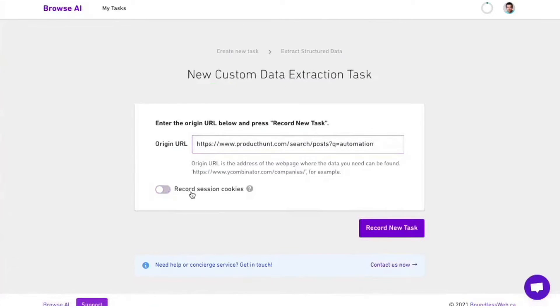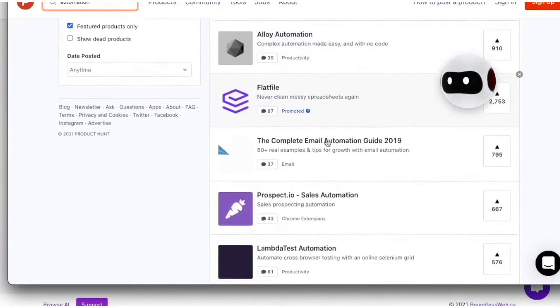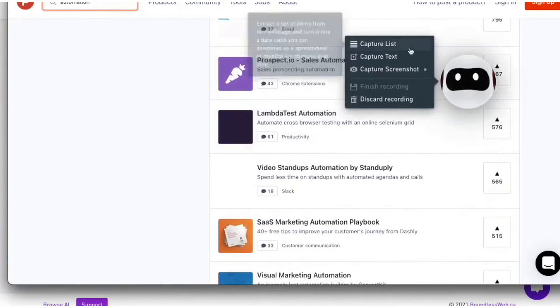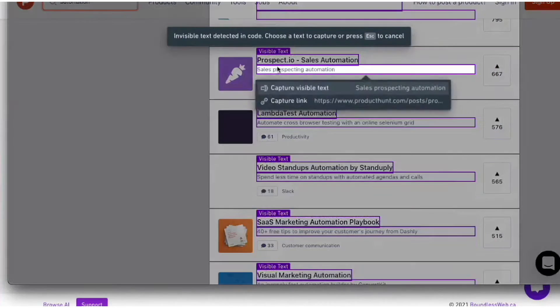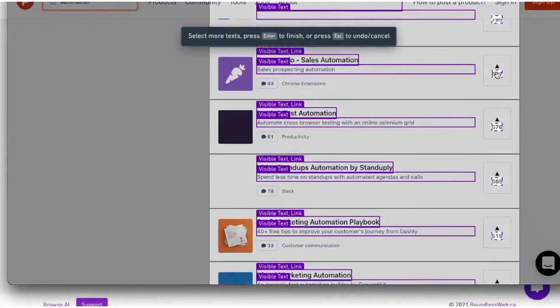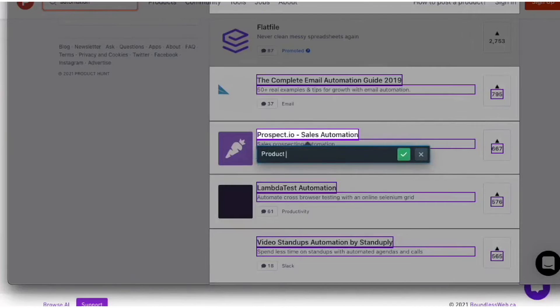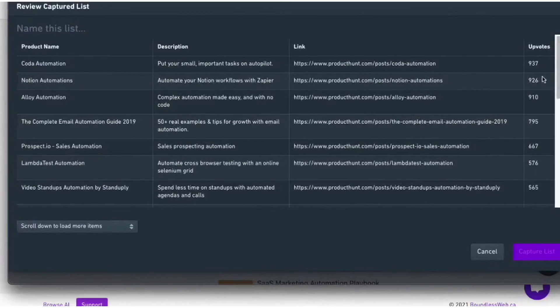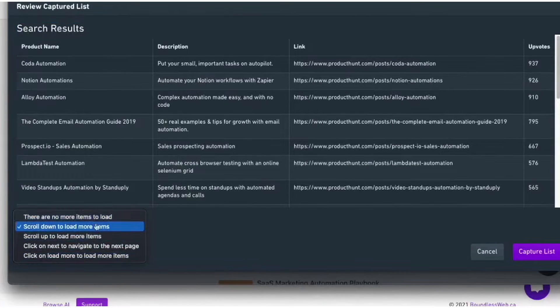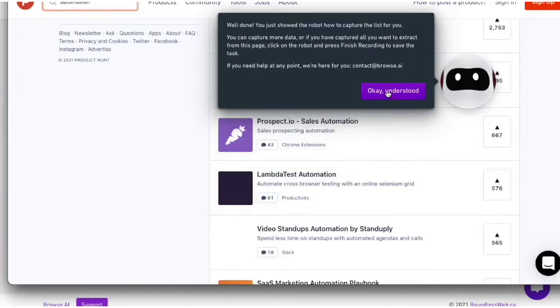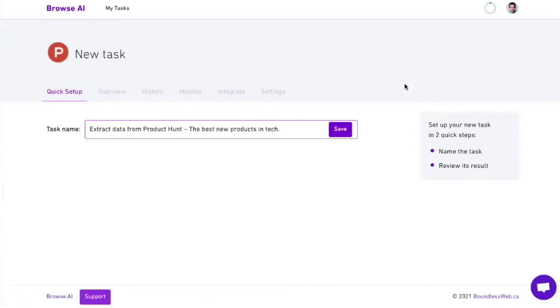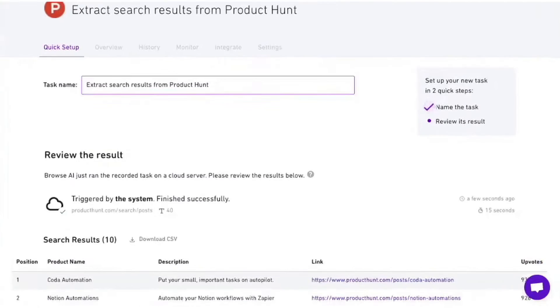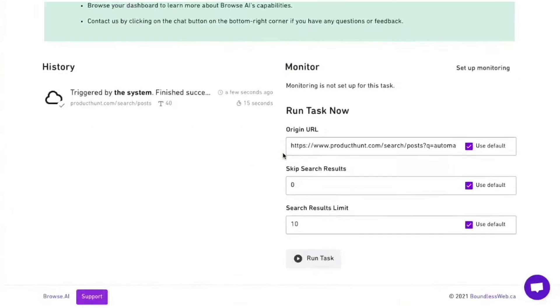Price monitoring is another significant use case. Browse.ai allows you to track competitor pricing, discounts, and promotions, enabling you to stay ahead in the market and make data-driven pricing decisions. Similarly, it can be used for product data extraction, collecting product information such as names, descriptions, images, and specifications from e-commerce websites. Browse.ai is also beneficial for lead generation, real estate data collection, sentiment analysis, news and content aggregation, job posting monitoring, location data extraction, just to name a few.